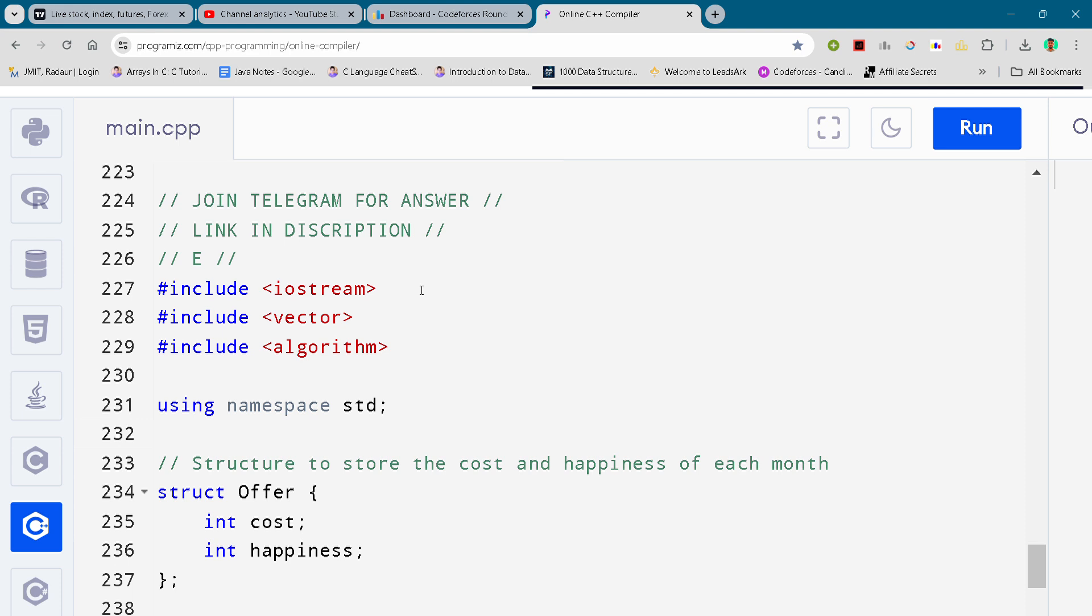By the way, if you want to copy the code and directly paste it, then you can check out my Telegram channel. The link is in the description, the code has been uploaded there.